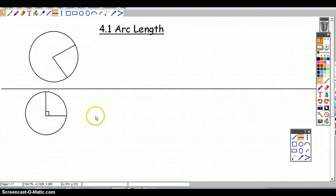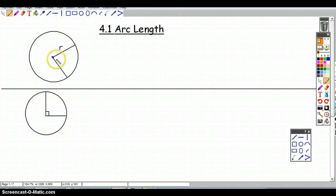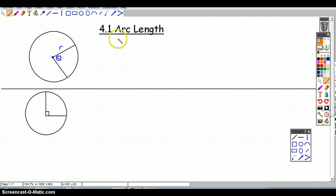In this video, section 4.1, we're going to start talking about arc length. Let's get some terminology down. I have a circle here — that's the center. This segment is called the radius, and this angle made with two radii is called the central angle. We use the variable theta for this, which conventionally represents an angle.